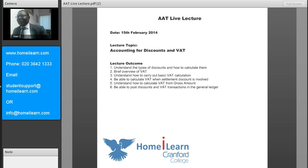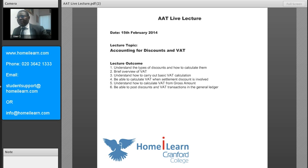Today we are going to talk about accounting for discounts and VAT. If you look on the screen, you can see the lecture outcomes — basically what we want to achieve today. The first one is to understand the types of discounts and how to calculate them.